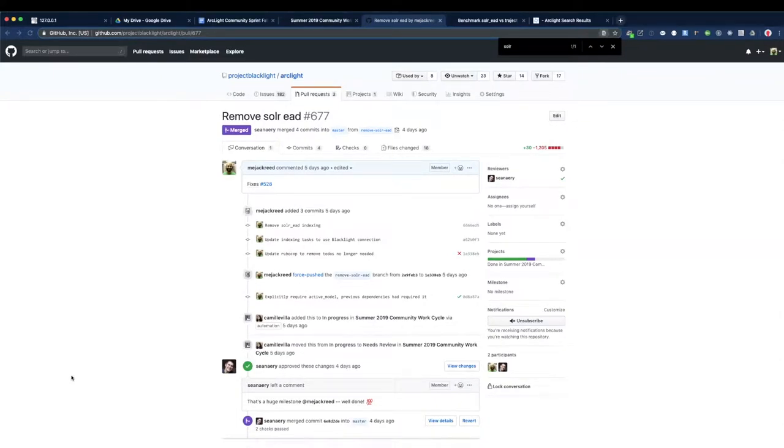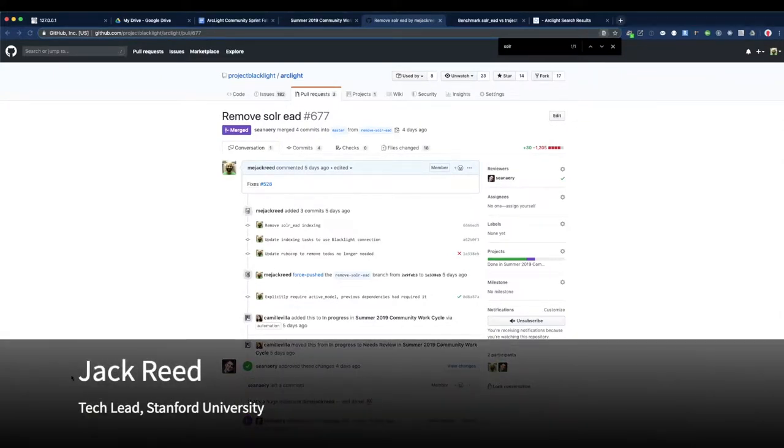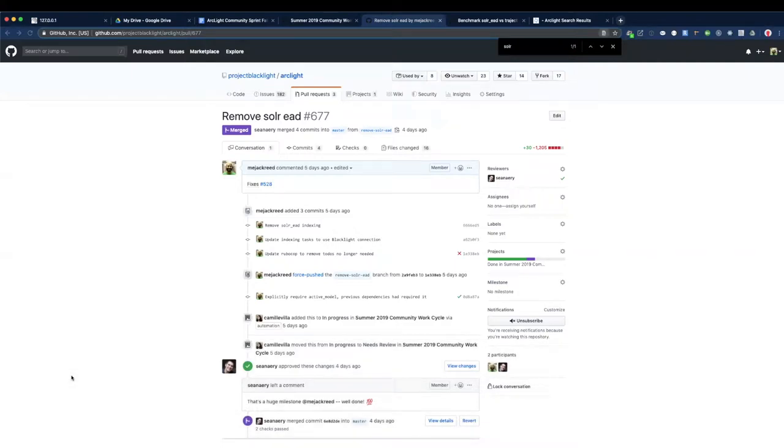Alright, so today I just wanted to quickly talk about one big epic that we completed this past sprint. We are able to remove Solar EAD. So just a quick back story, some of the dependencies of Solar EAD were being deprecated.